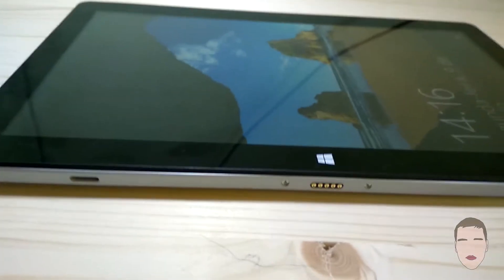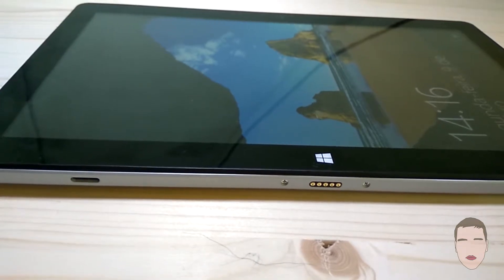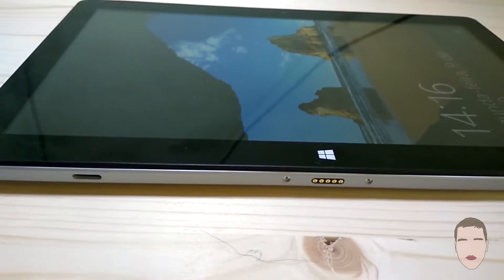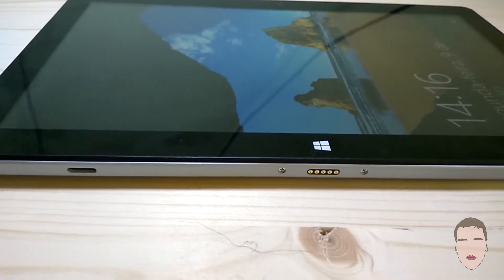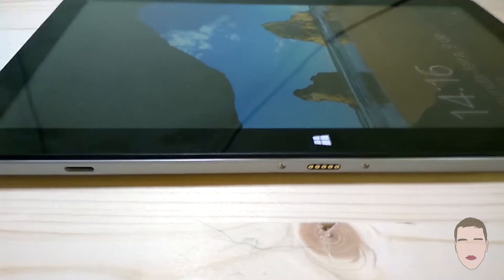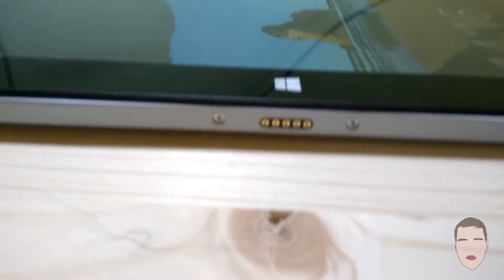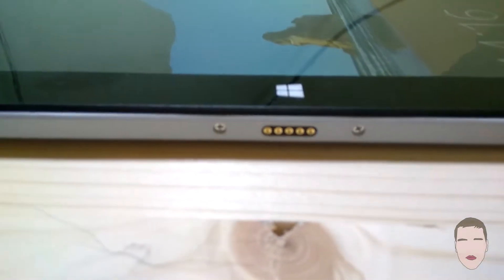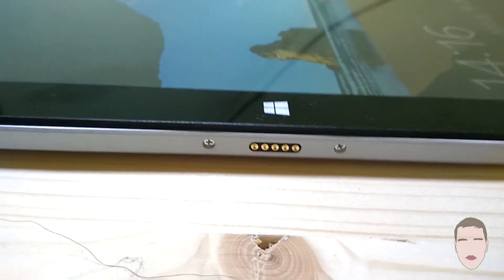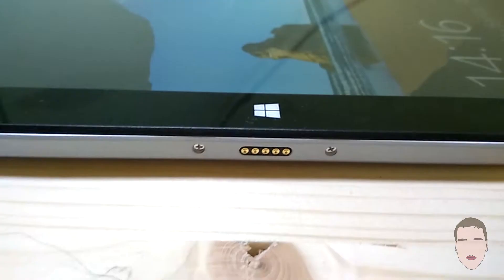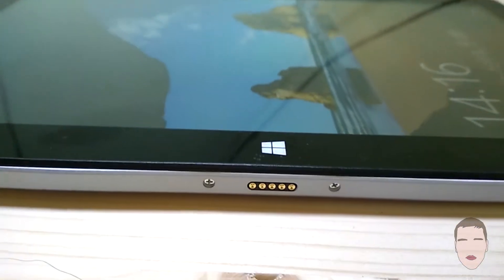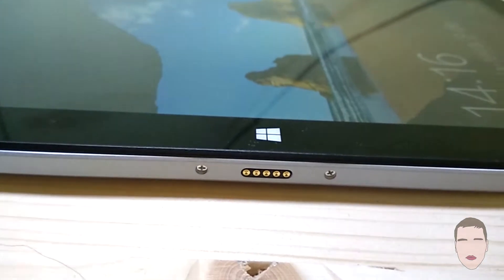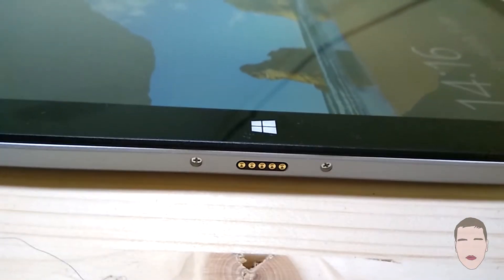Hi guys, we are back. Today I bring you a Jumper EZPad 6 review and let's start very fast with the features that we have outside the tablet. I don't have the keyboard because GearBest held my order for like a month.